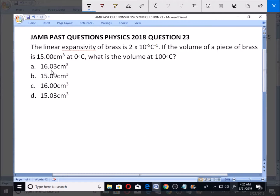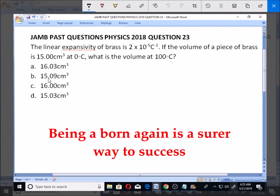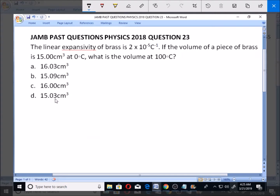The answer choices are: A, 16.03 cm cubed; B, 15.09 cm cubed; C, 16.00 cm cubed; D, 15.03 cm cubed.